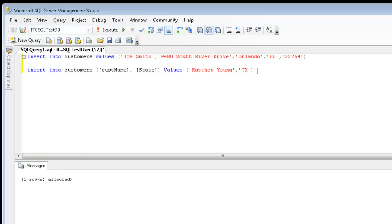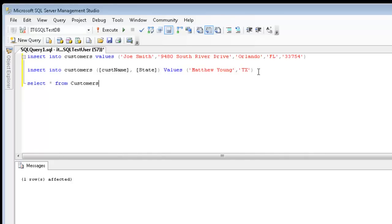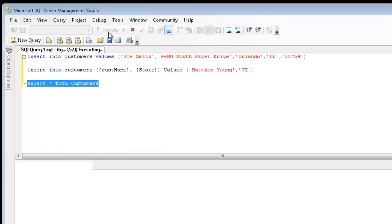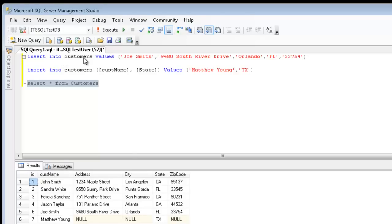If we want to go ahead and take a look at our table to see what has been inserted, I can just use the select command. I'll just take a look at all the fields from customers. Let's highlight that and let's hit execute. As you notice, using this statement here, we inserted information with regard to Joe Smith. And that's ID number six.